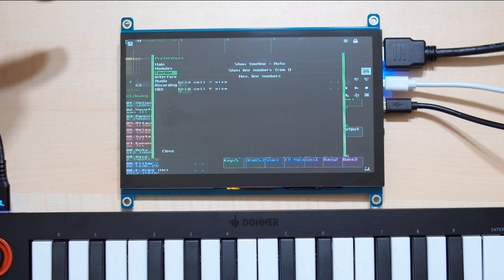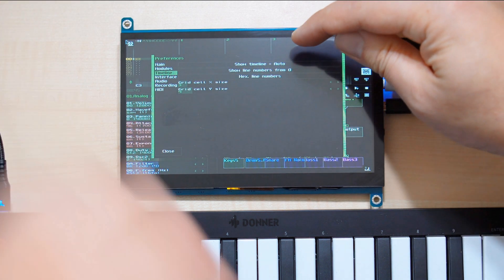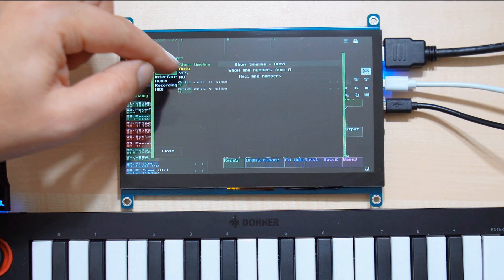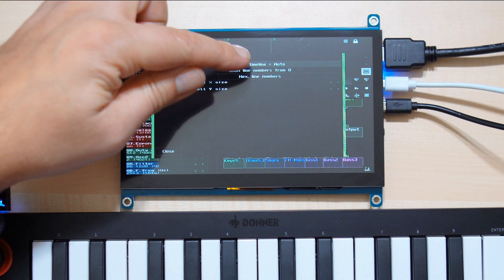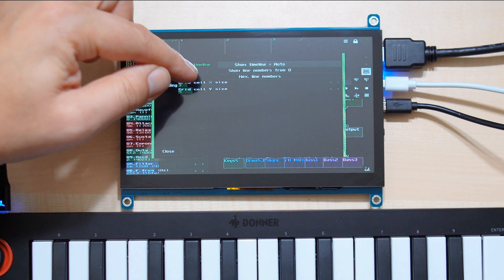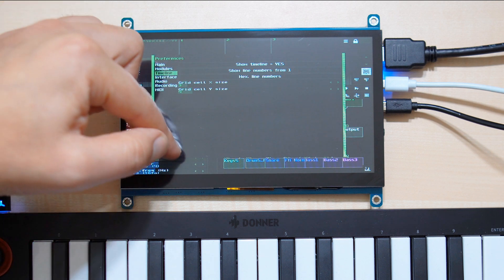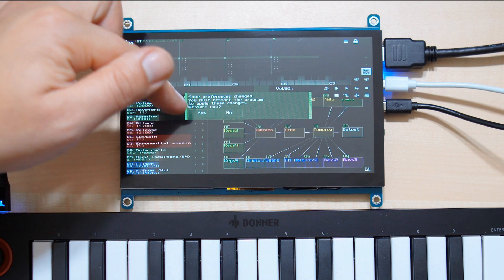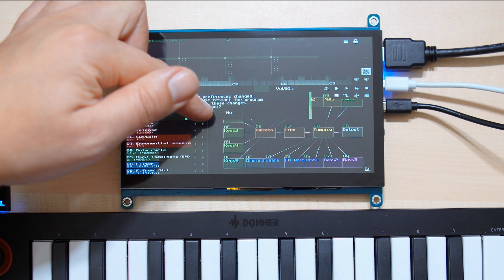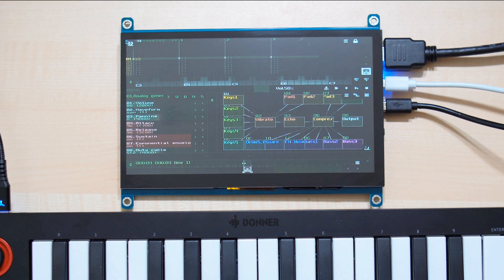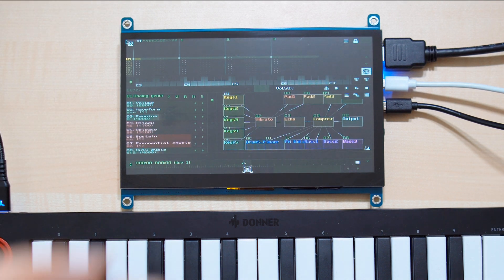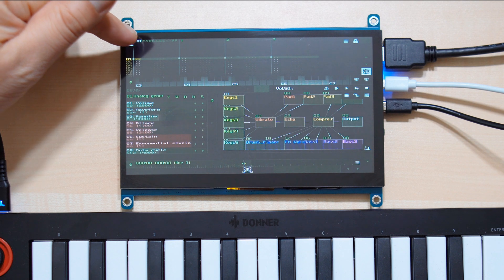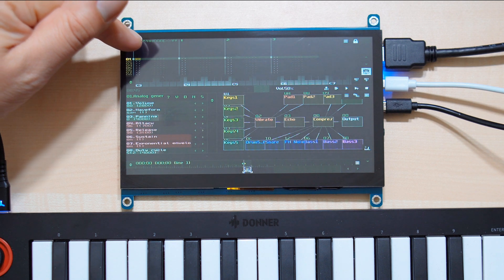Then go to Timeline — by default this will be set to Auto — and we'll set it to Yes, so tap this and then tap Yes. Then close. Now SunVox wants to restart, so tap Yes here and wait until it's back. I can see the timeline down here.